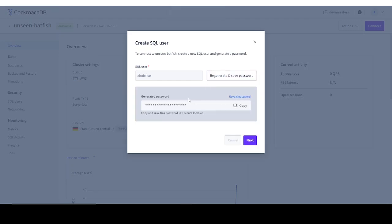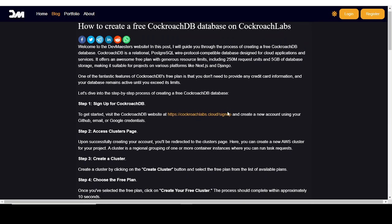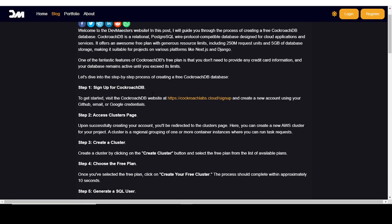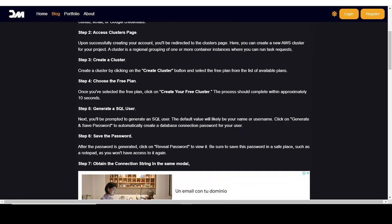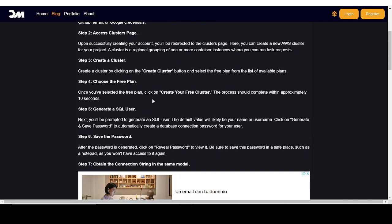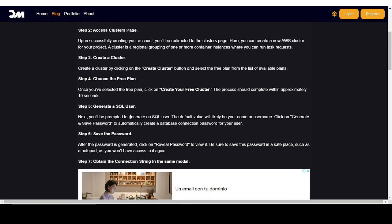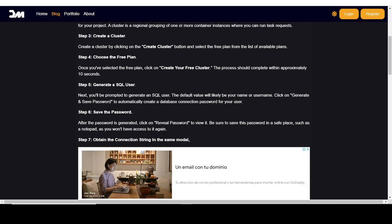When you click on this, it's going to generate a password for you. By the way, I have written an article on this process as well. You can find that article right here on my website. I will leave a link to it in the description. As you can see, it explains the same process. We are currently right here in step five of the article.